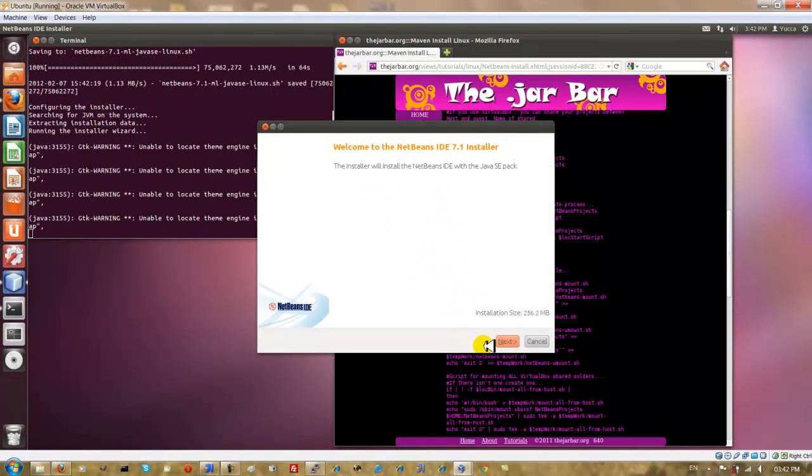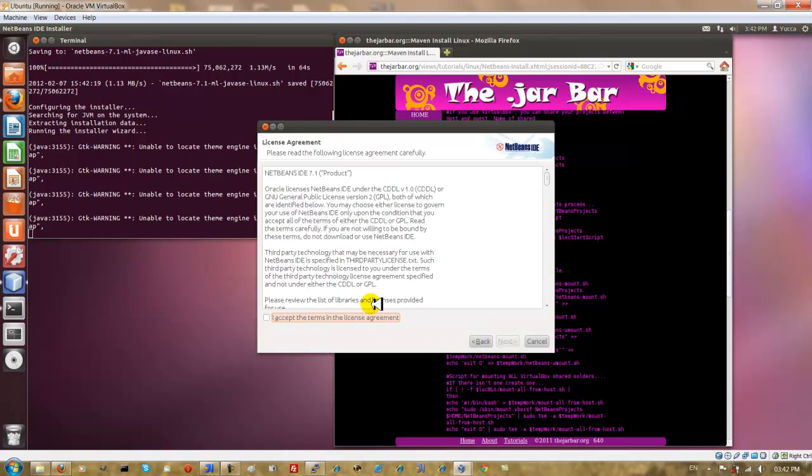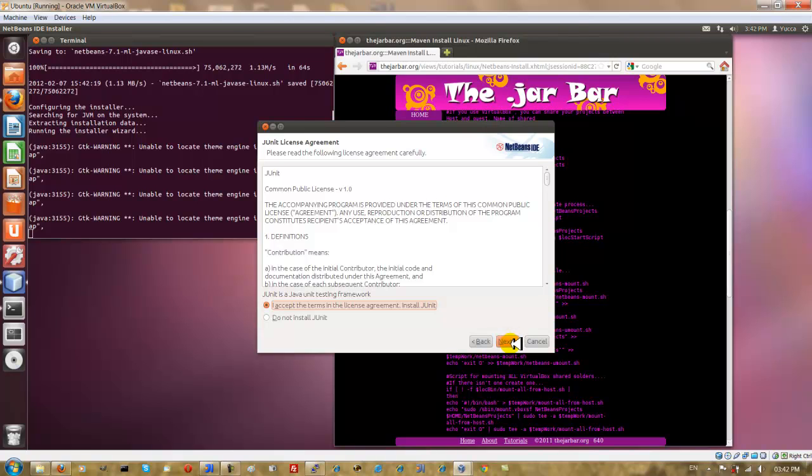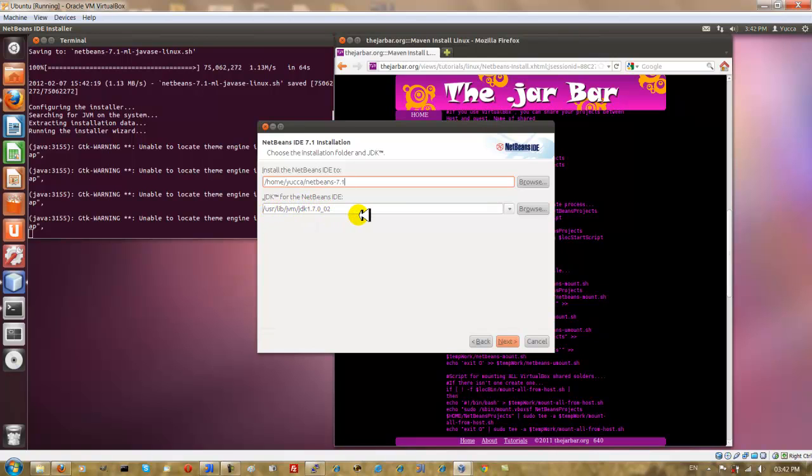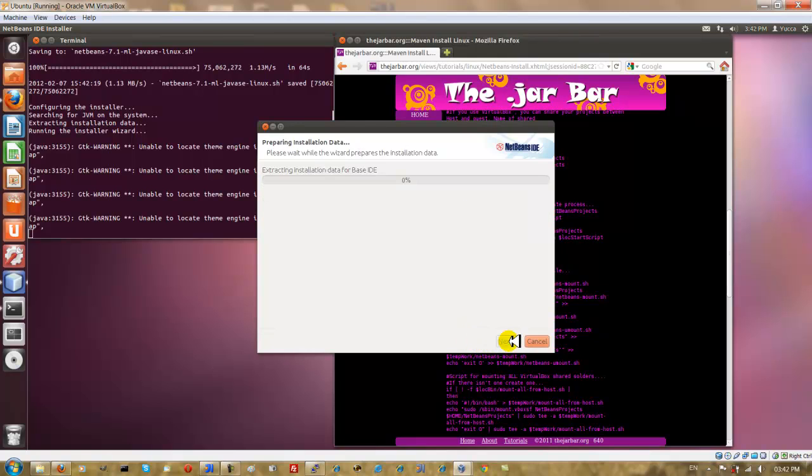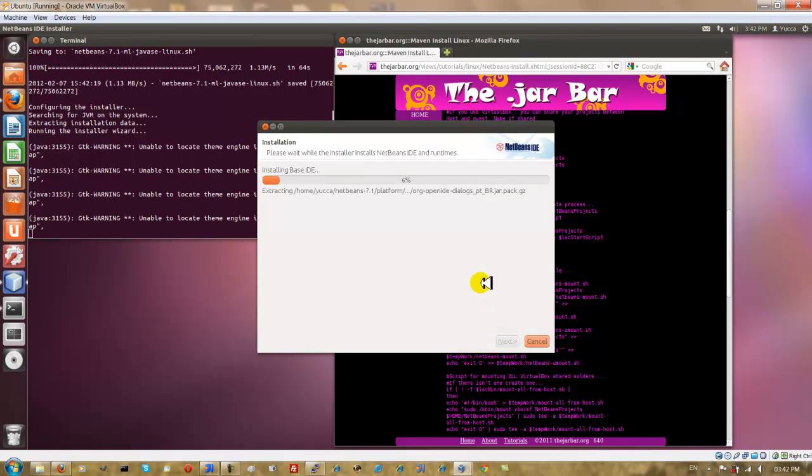I'm just going to go through the NetBeans installer here. And you can accept the license agreement. Click on next and also accept JUnit. Click on next. And you'll note the location where NetBeans will be installed to. NetBeans also picks up your JDK. That is if you've set your Java Home environment variable.